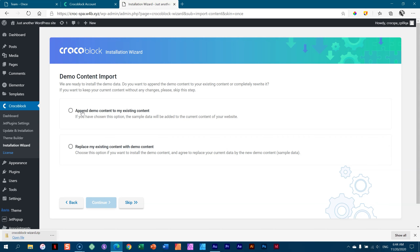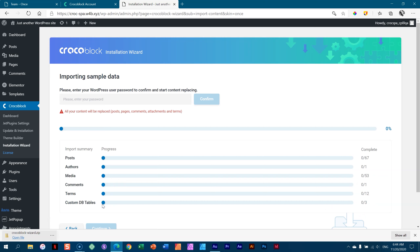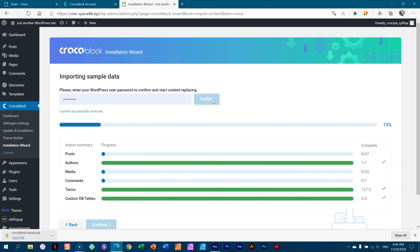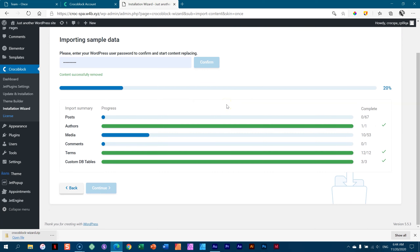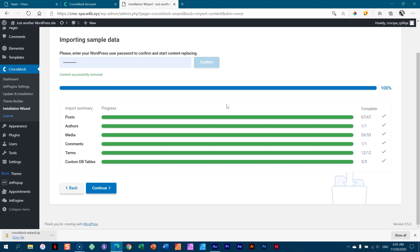I'm going to say replace my existing content with demo content. This will remove anything from my site and replace it with the demo content. CrocoBlock is concerned you may have pressed the wrong button, so it will ask you to enter the password for your site — your admin password. Then confirm, and it will quickly install all the demo content. That brings us to 100% — quick installation complete.